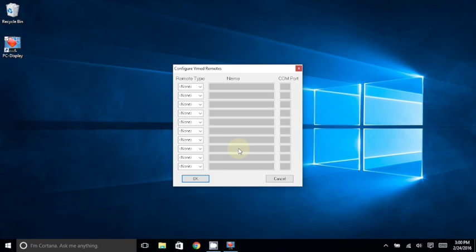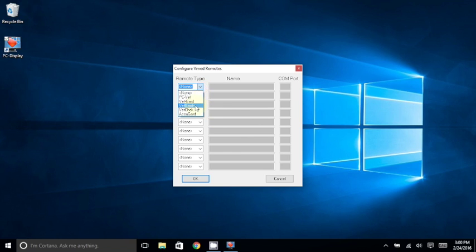At the top left, under Remote Type, you will choose the type of VMED wireless remote that you have connected to. In this case, it's a VetGuard Plus.